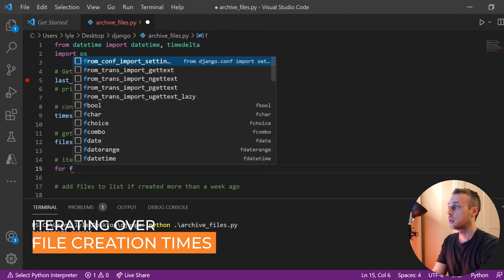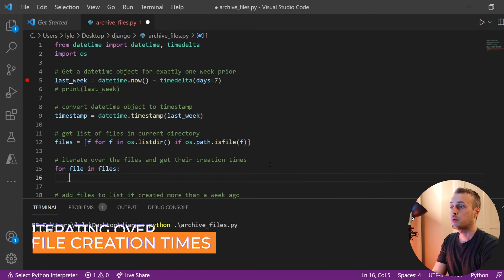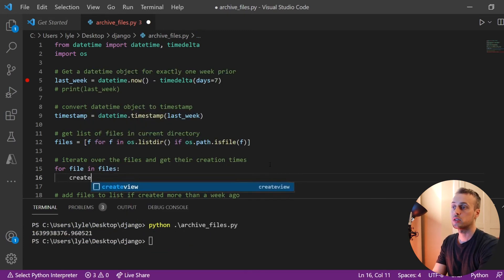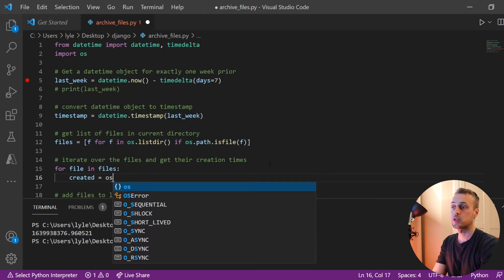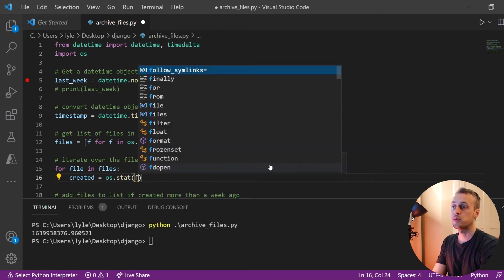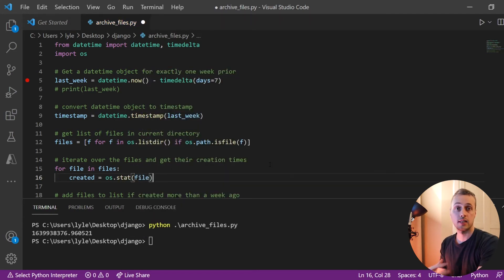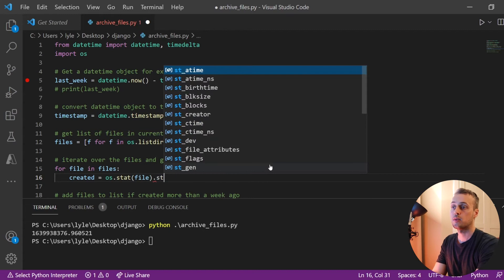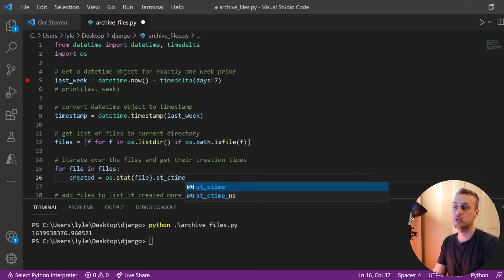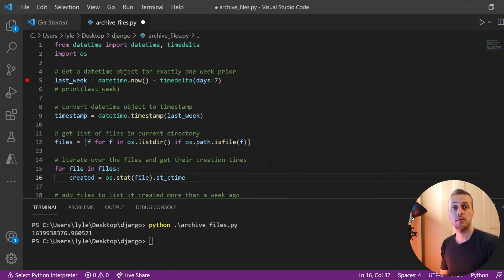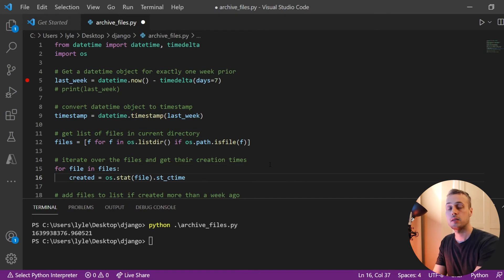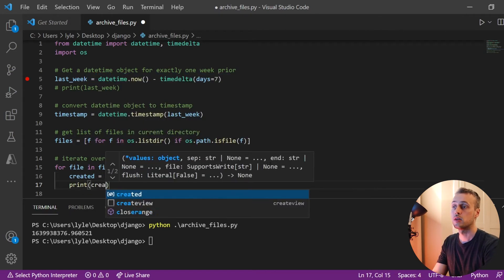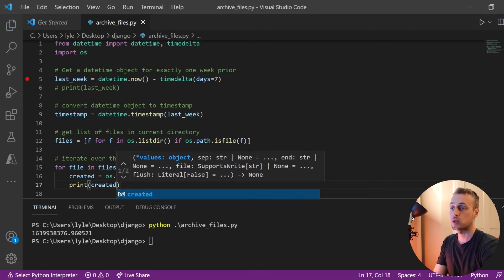We can now iterate over these files with `for file in files`, and we can use the `os.stat()` function to get the time the file was created. `os.stat(file)` gives us some statistics on the file, and one of them is `st_ctime`, which gives us the created time. You can also get the modified time or the last time the file was accessed.